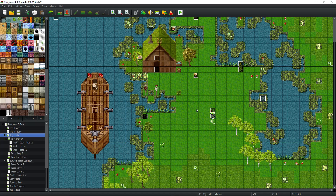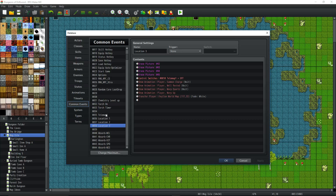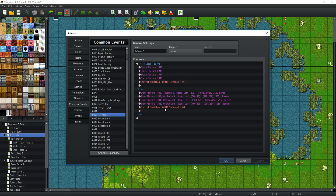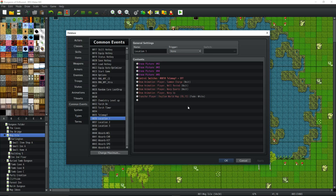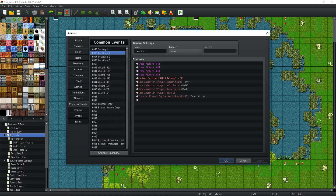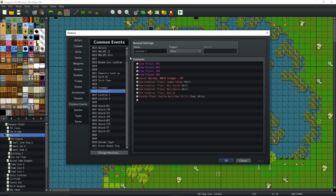We're going to use common events. We'll set up one common event for the tele-map — which handles the picture — and one common event for each location. You could do all locations in one common event with a conditional switch, but it's very simple to just make one common event per telepoint. You won't have that many telepoints, and you've got as many common events as you need, so we'll go the easier way.